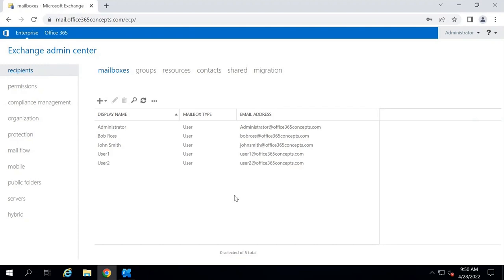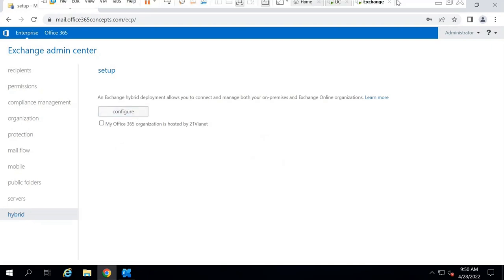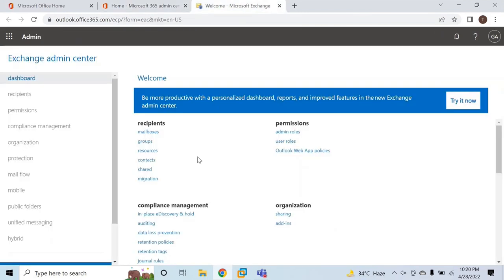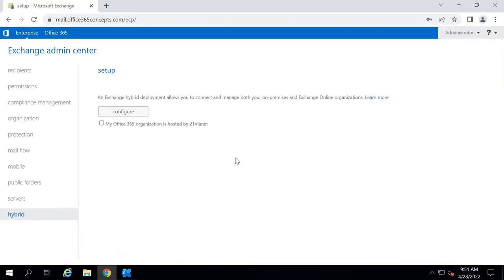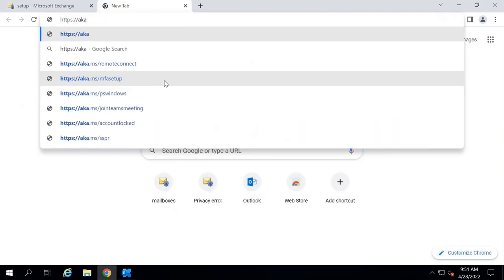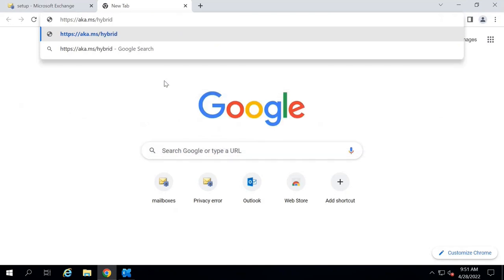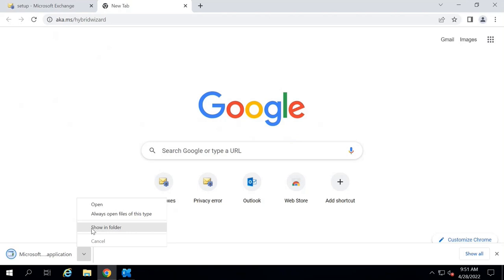Hybrid Configuration Wizard is an application used to configure Exchange Hybrid between on-premise Exchange Server and Exchange Online. You can download it from the on-premise Exchange Admin Center by going to Hybrid and clicking Configure, or from the Office 365 tenant Exchange Admin Center the same way. However, you should always download the latest version. Go to your on-premise Exchange Server browser and type https://aka.ms/HybridWizard, press Enter, and this will download the application.